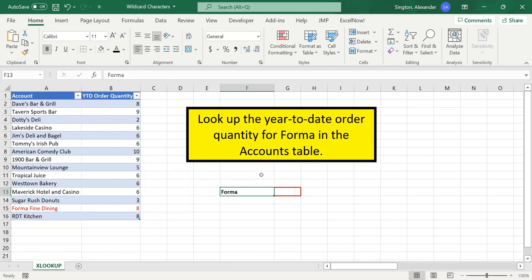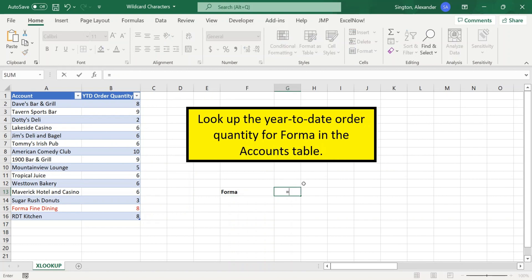It could be forma. It could be forma restaurant. It could be forma grill. It could be forma kitchen. We aren't exactly sure. But what we do know is that the text forma will be found within the account name. So let's write our XLOOKUP.